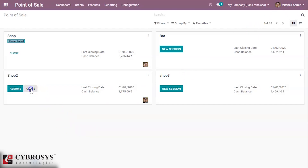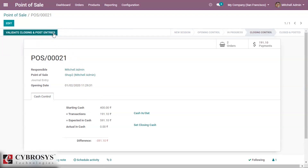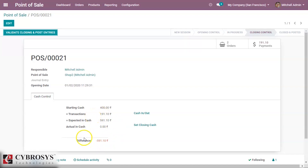After clicking 'End Session', we can see the difference — it shows the starting balance plus the transactions. We can validate and post this.